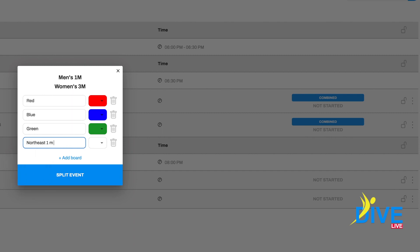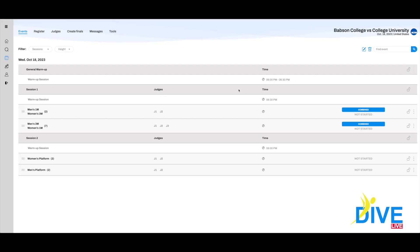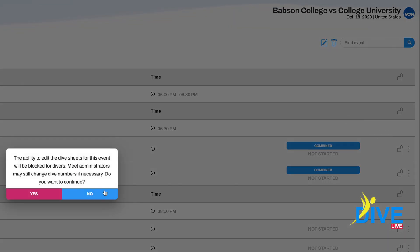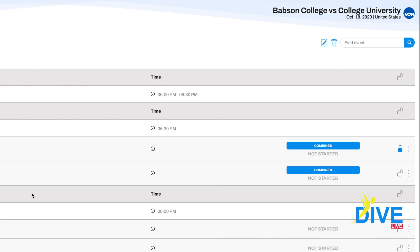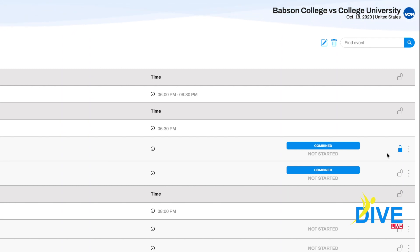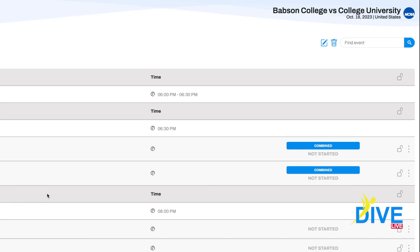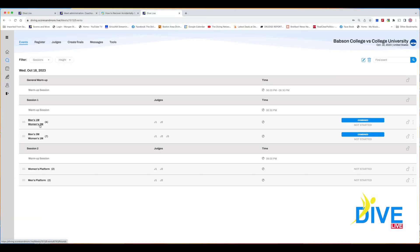Another unique feature in our app is that divers and coaches can change their dive at any time live. There is a lock feature on the right that allows you to lock it, meaning no dive changes will be allowed unless they go through the administration table. To unlock it, click it again and confirm — this allows dive changes by divers and coaches using their phone.